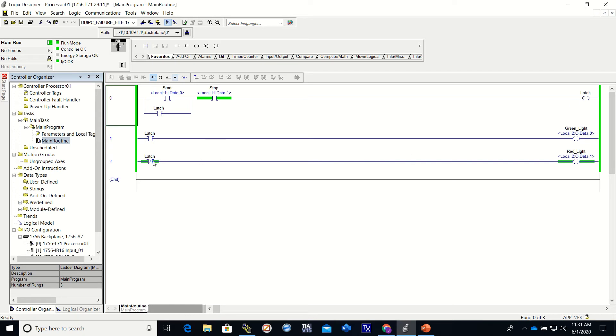If we look at the program, our start is off, our stop is on, the latch is off. Therefore the examine off is on and our red light is on, and we can see that.